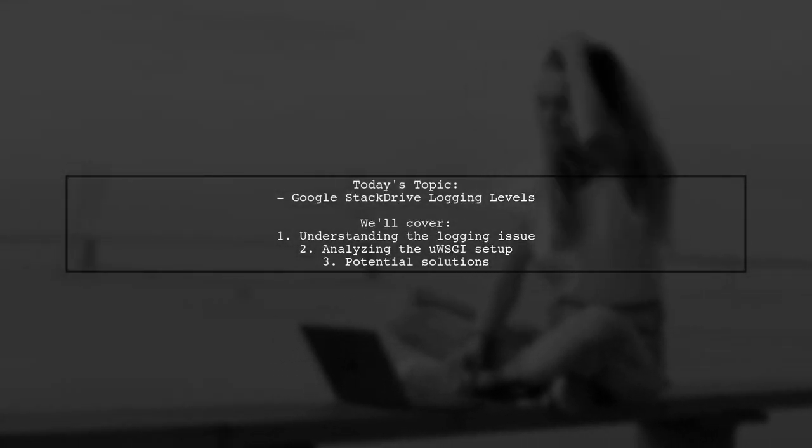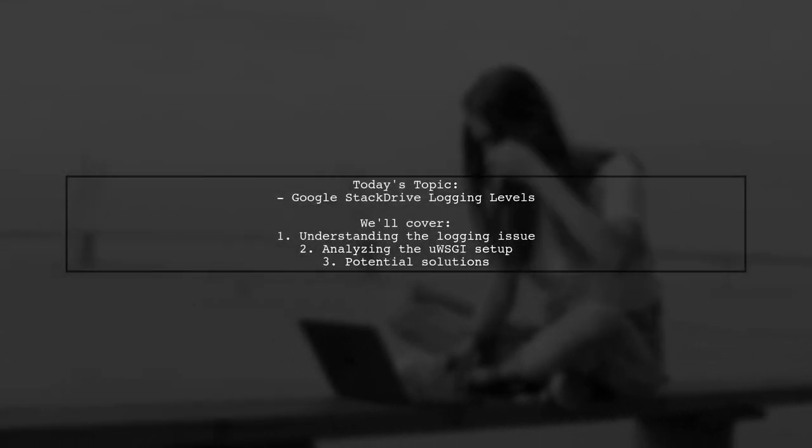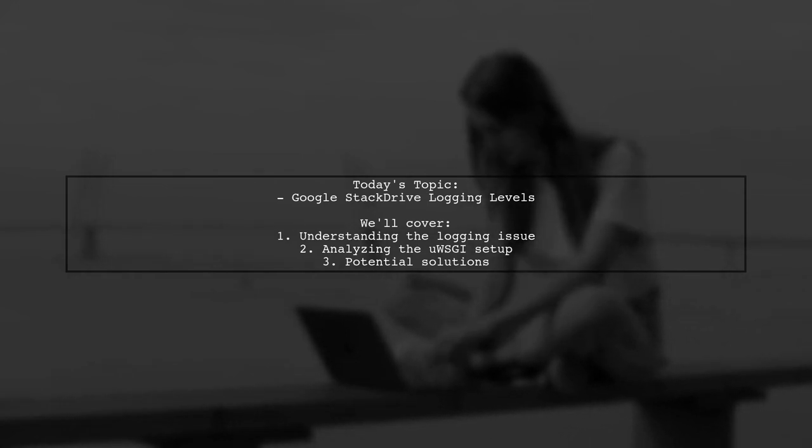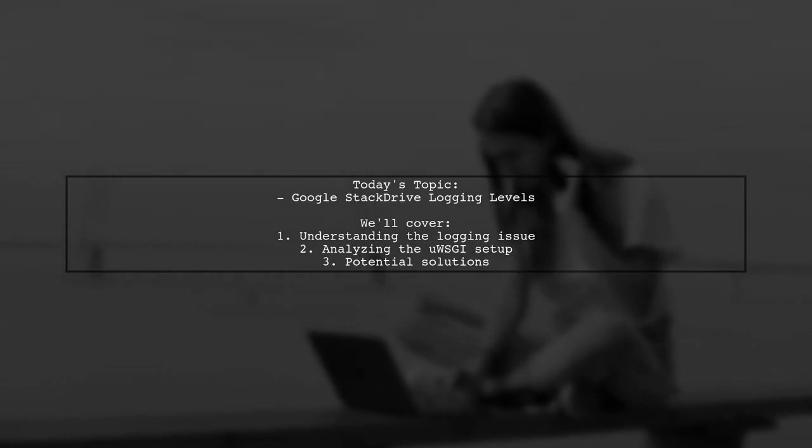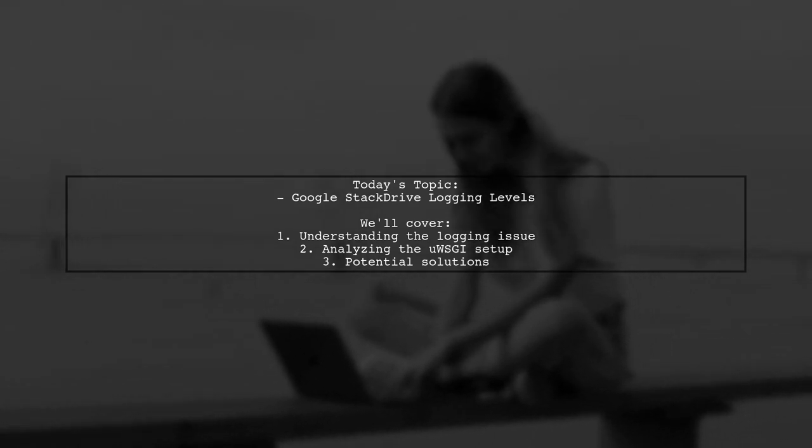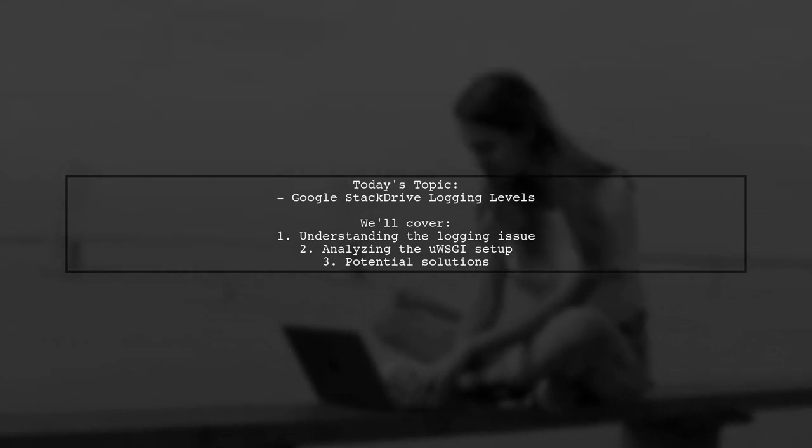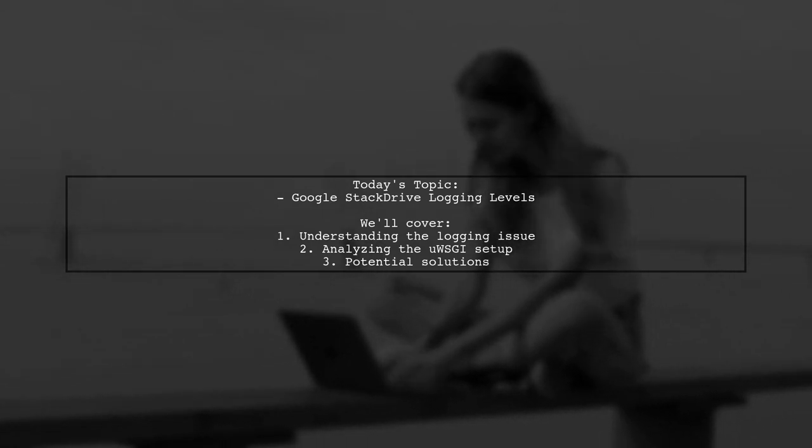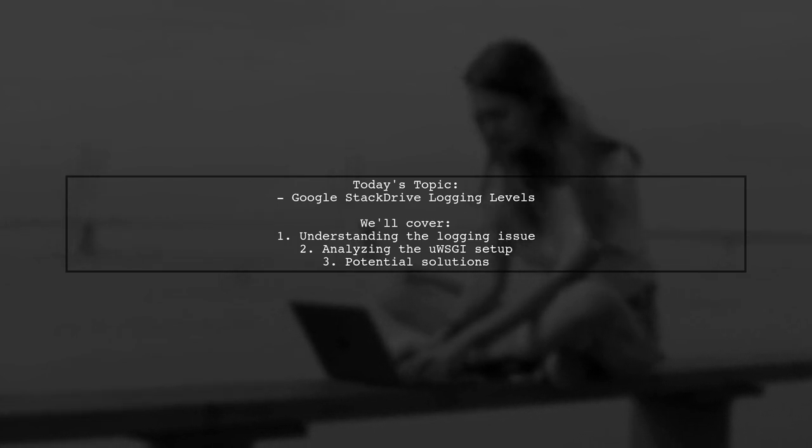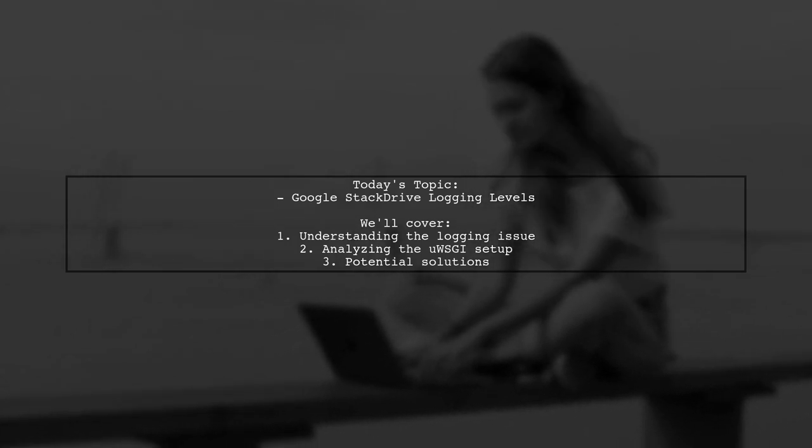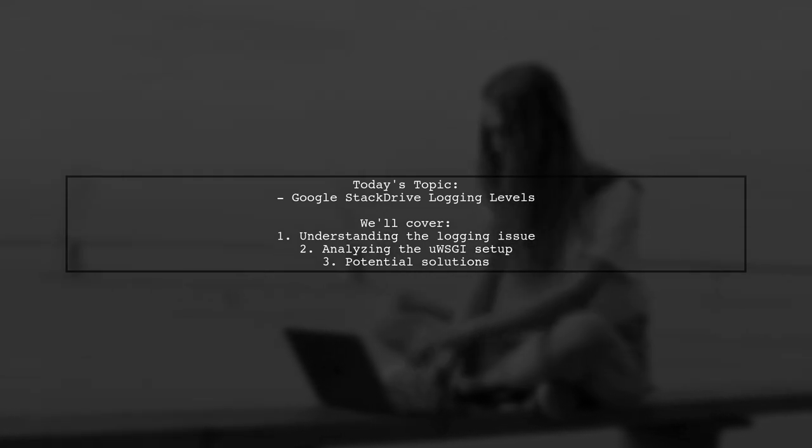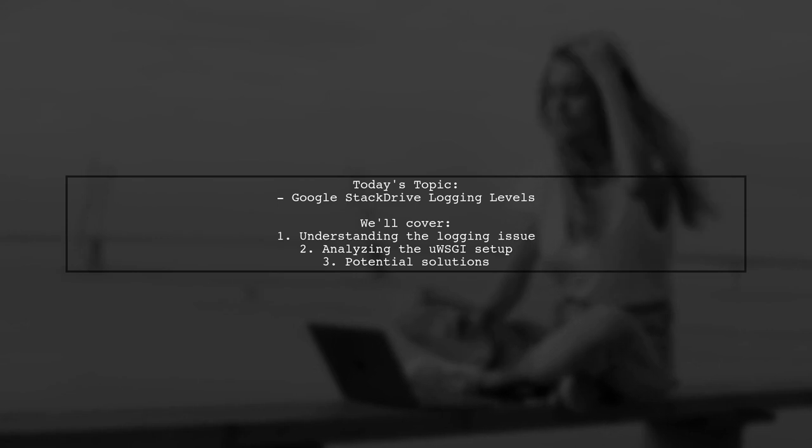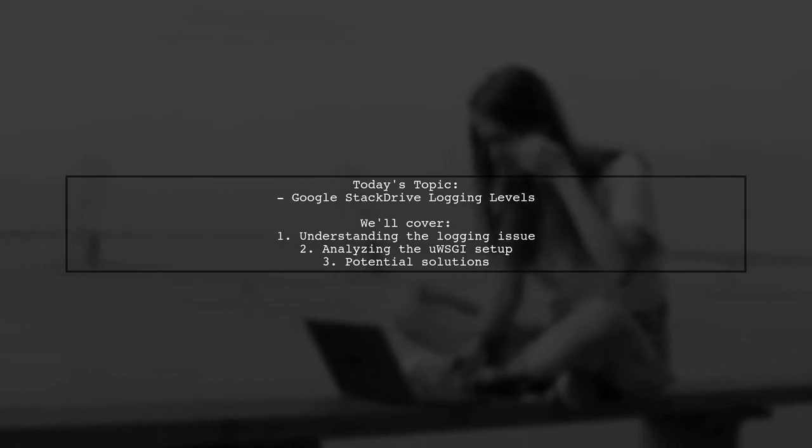Welcome to our Tech Explainer video. Today we're tackling a challenge that many developers encounter when deploying applications on Google Cloud. Our viewer is experiencing an issue with Google's Stack Driver logging levels in their Django project running on UWSGI. Despite their logs being at the info level, they are all being recorded as error. Let's dive into the details and see how we can resolve this logging conundrum.